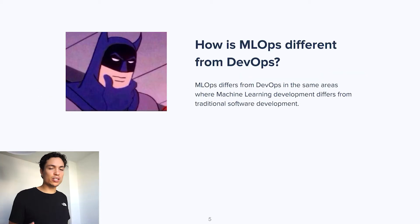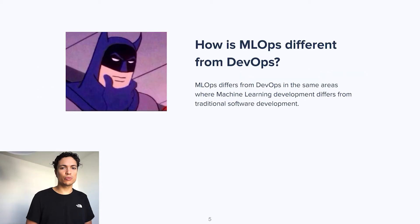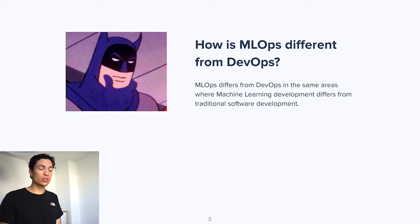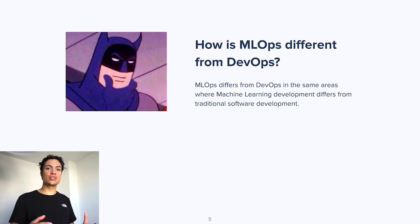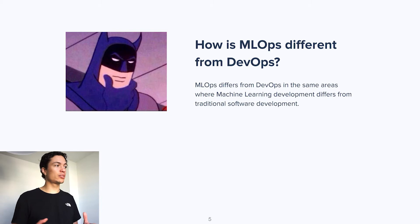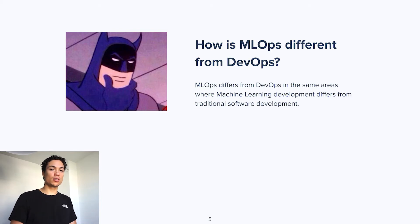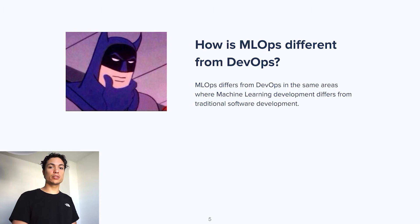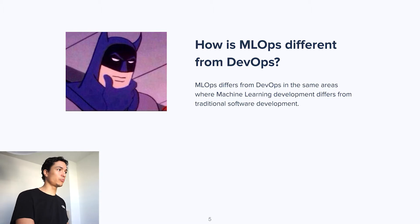How is machine learning operations exactly different from DevOps? Although machine learning operations stands on the foundations that DevOps already built, it differs from DevOps in the same areas where machine learning development differs from traditional software development.